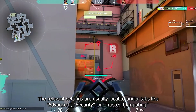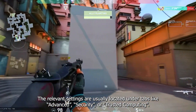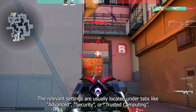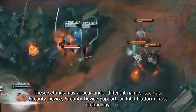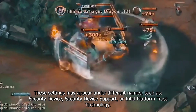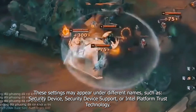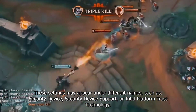The relevant settings are usually located under tabs like Advanced, Security, or Trusted Computing. These settings may appear under different names, such as Security Device, Security Device Support, or Intel Platform Trust Technology.